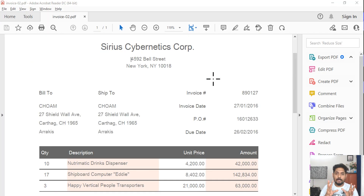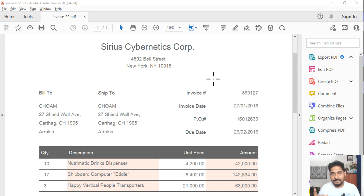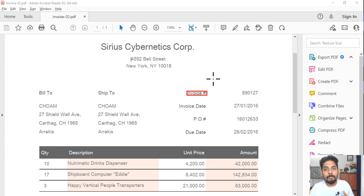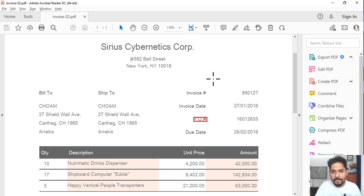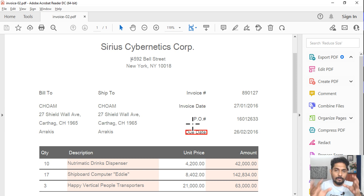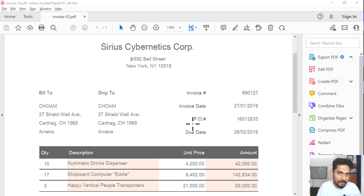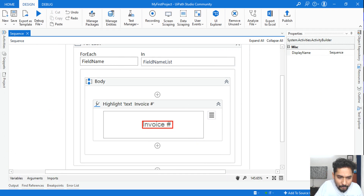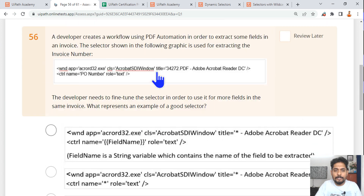There is also a color option — for example, you can set the highlight color to red. You can try that out. So we have successfully fine-tuned the selectors to work on all different fields like invoice date, PO, and due date.